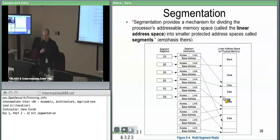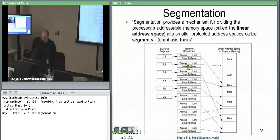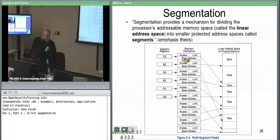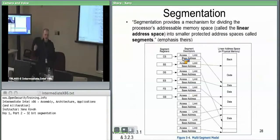The chunk of the descriptor other than the base and the limit describes whether it's code, whether it's data, whether it's some other things — and what ring it's in.